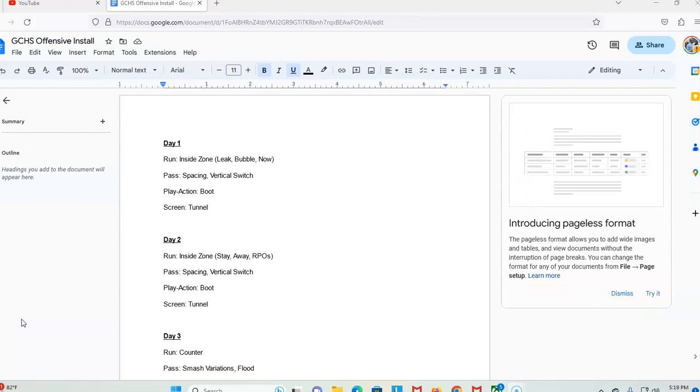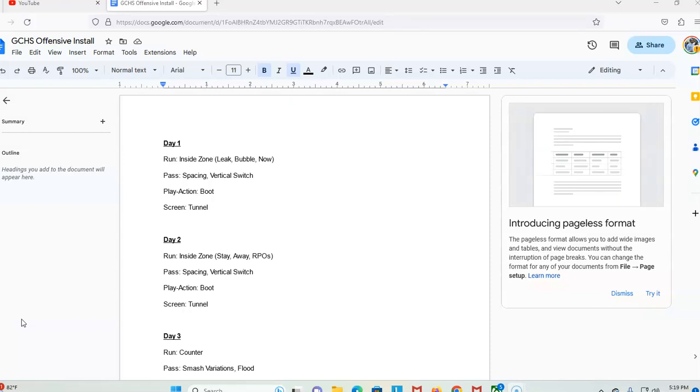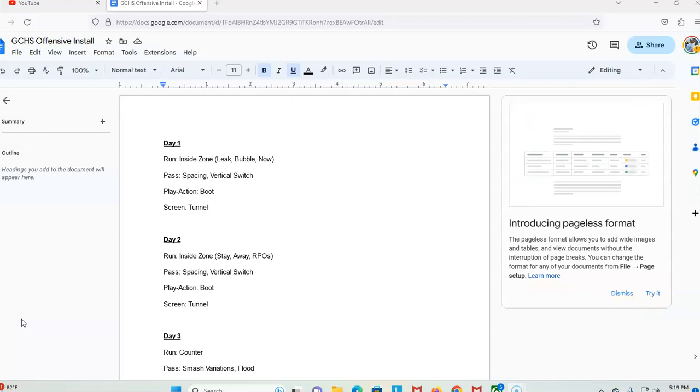Day two is still gonna work inside zone. We're gonna work what we call staying away in RPOs, that's pretty much our cut zone, split zones that we deal with. We continue with our space and the vertical switch passing games, and we work our boot and our tunnel.